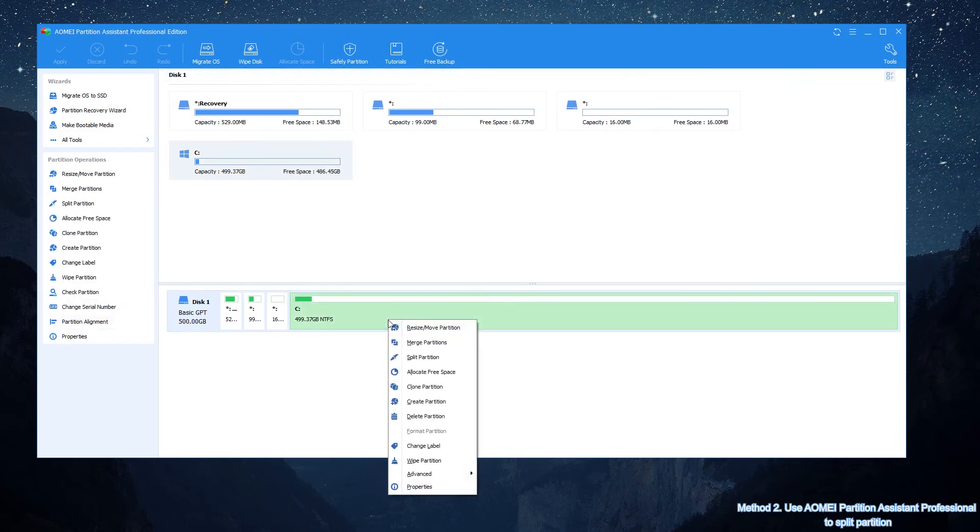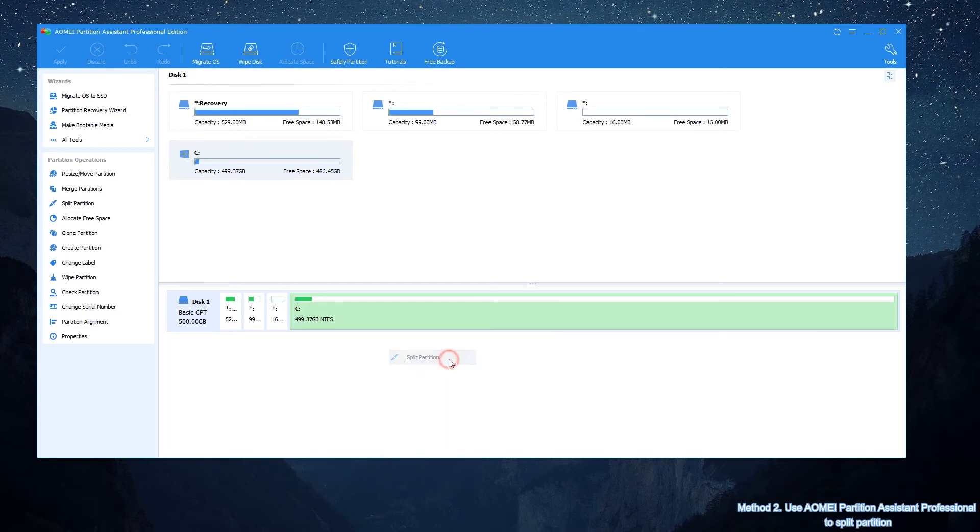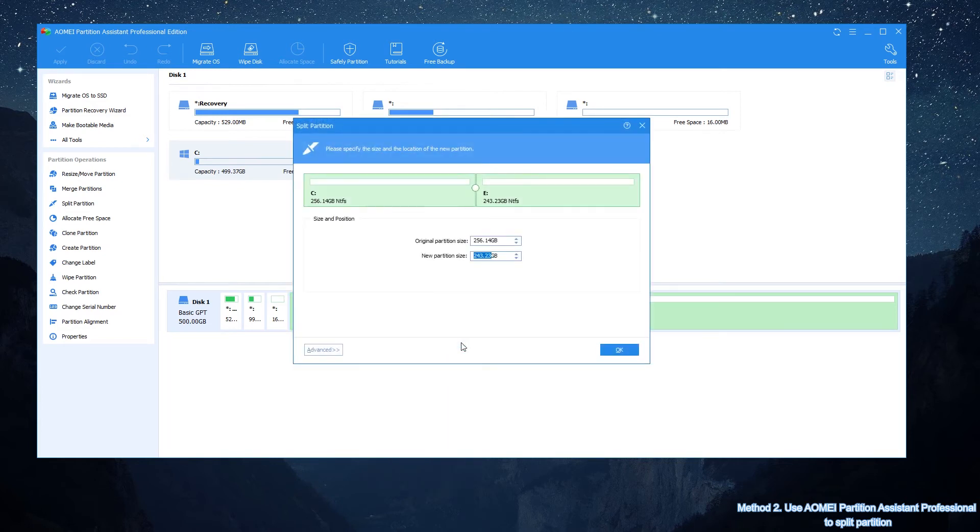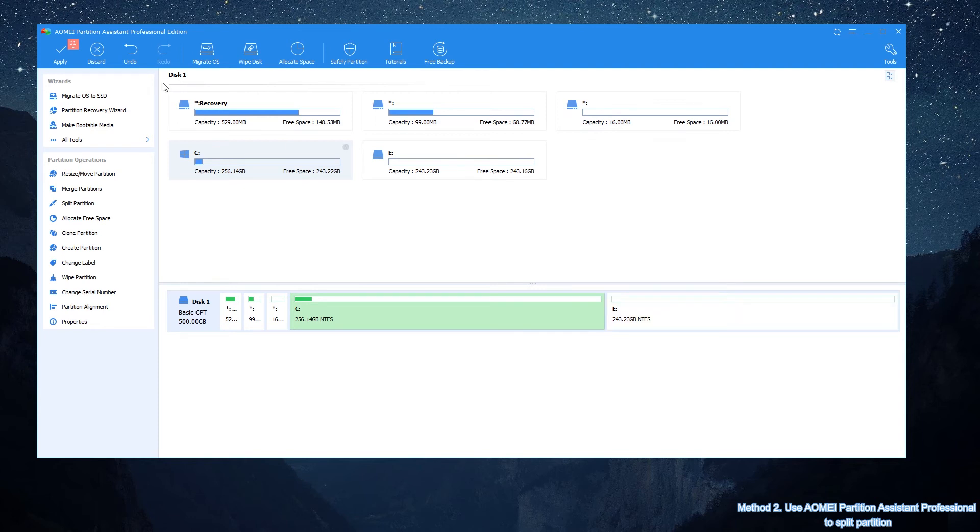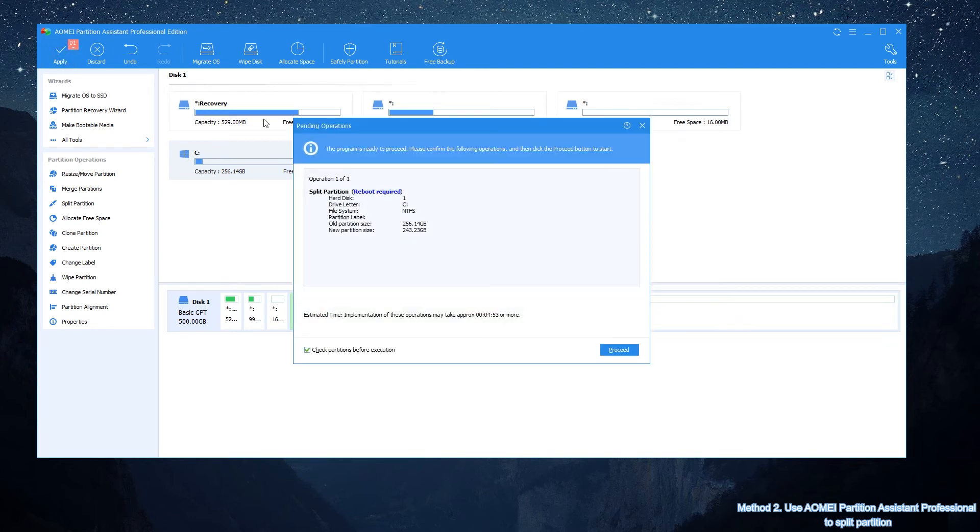First, right-click the same partition and select Split Partition. Then, in this window, specify the size of the new partition as you wish, and click OK. Finally, back to the main interface, click Apply and proceed to complete the pending operation.